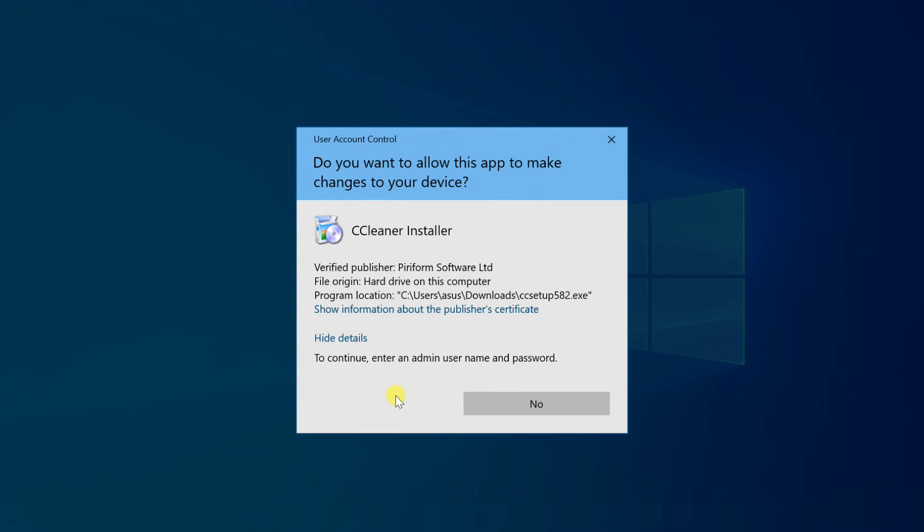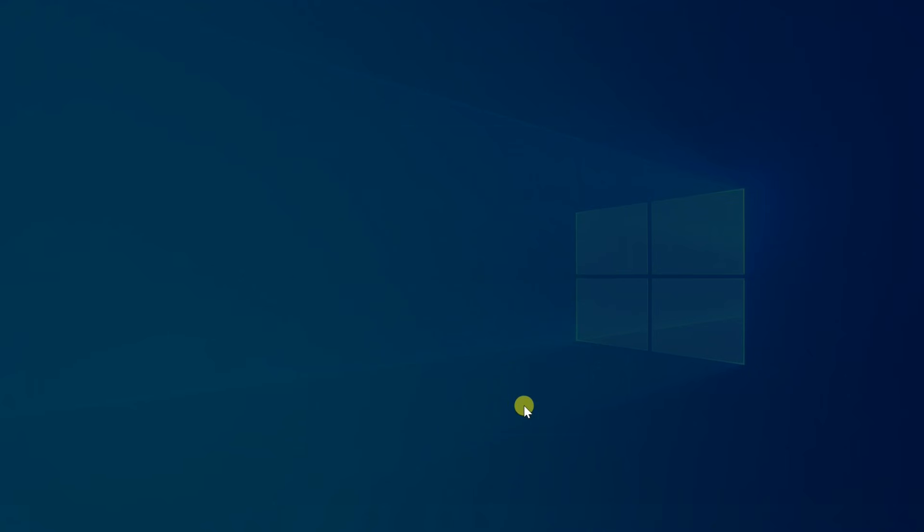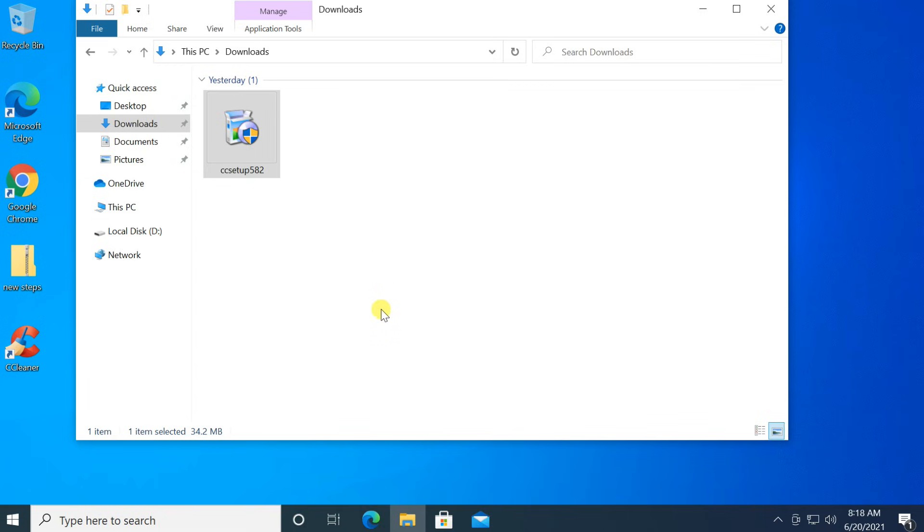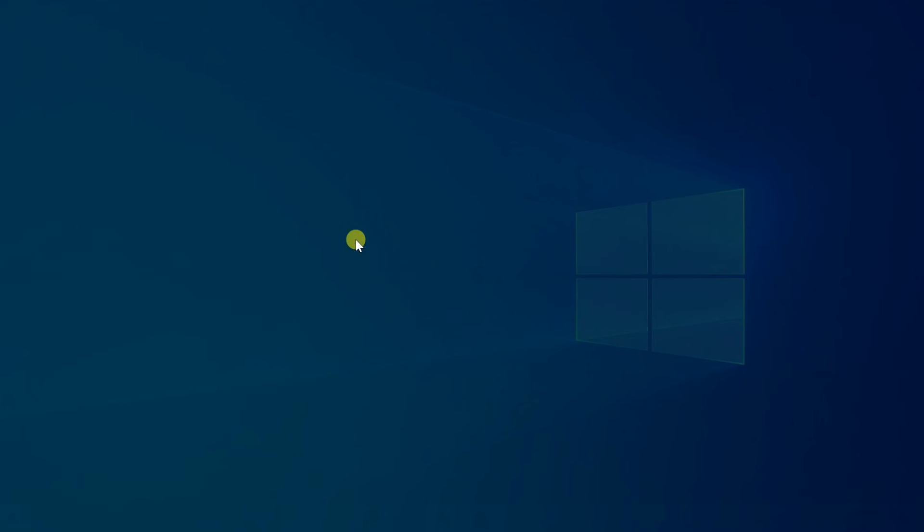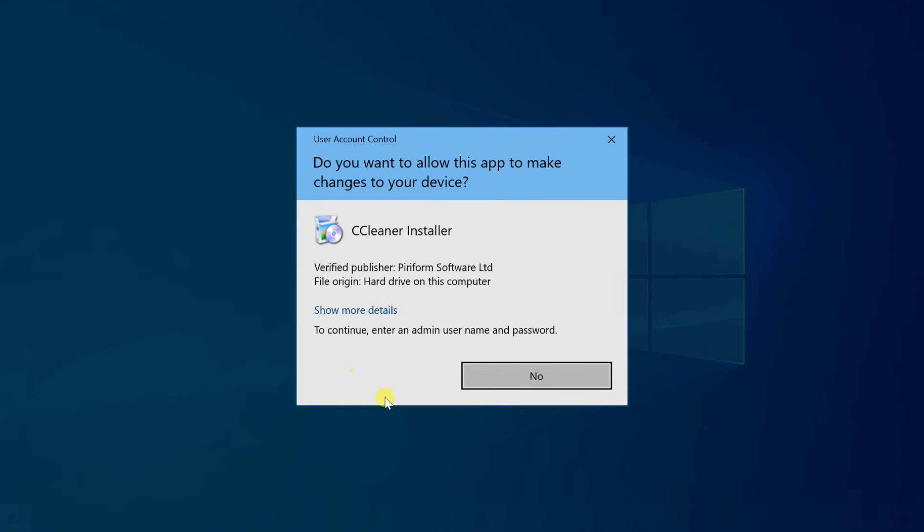This problem can occur if your user account has no admin rights. The most probable cause is that you might have messed up your user account group membership or inadvertently set your user account as a standard user or guest, and there is no other active administrator account in your Windows 10. In this tutorial, we will show you an easy way to fix such UAC privileges problem.